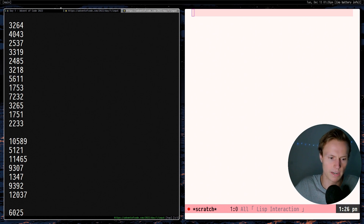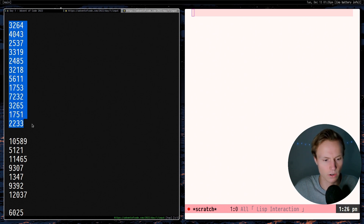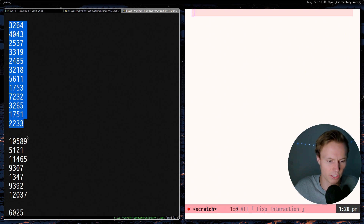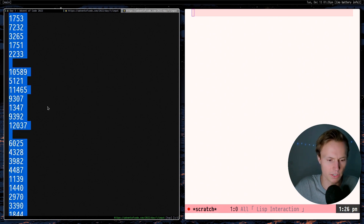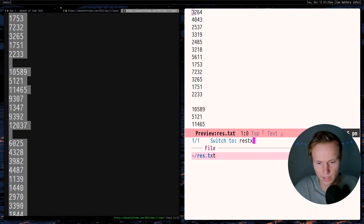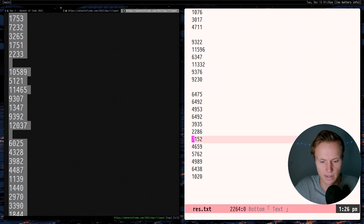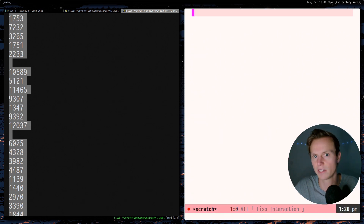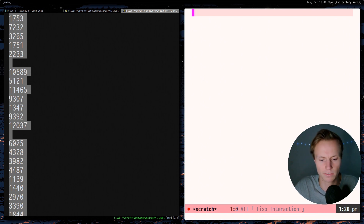I have the puzzle input right here. As you can see, each elf's bag is split into sections separated by a new line. We can copy all of this into a separate file that we can access later. The first thing we want to do is find a way to actually read this data from the file and use it from within Emacs.